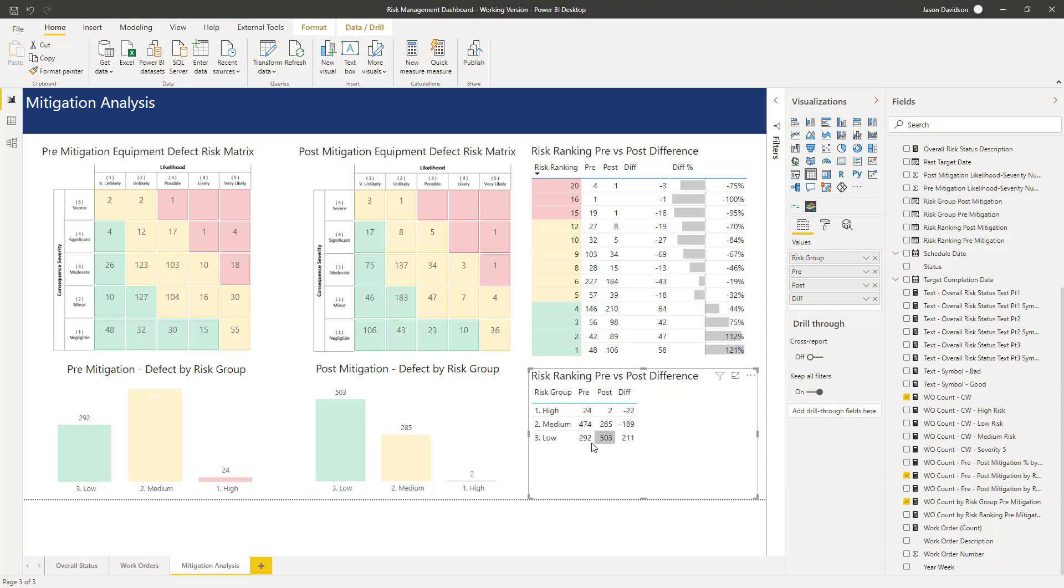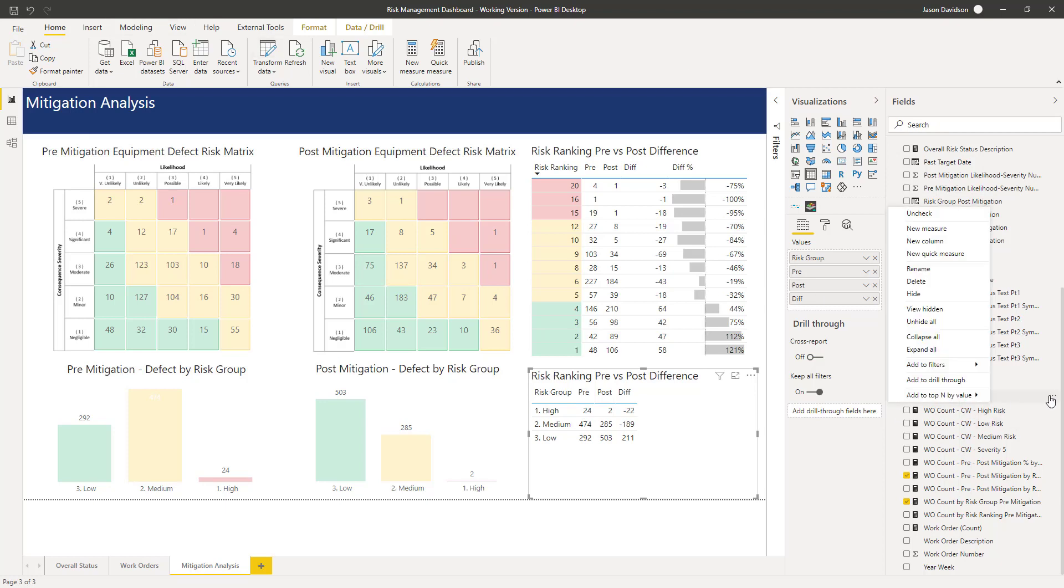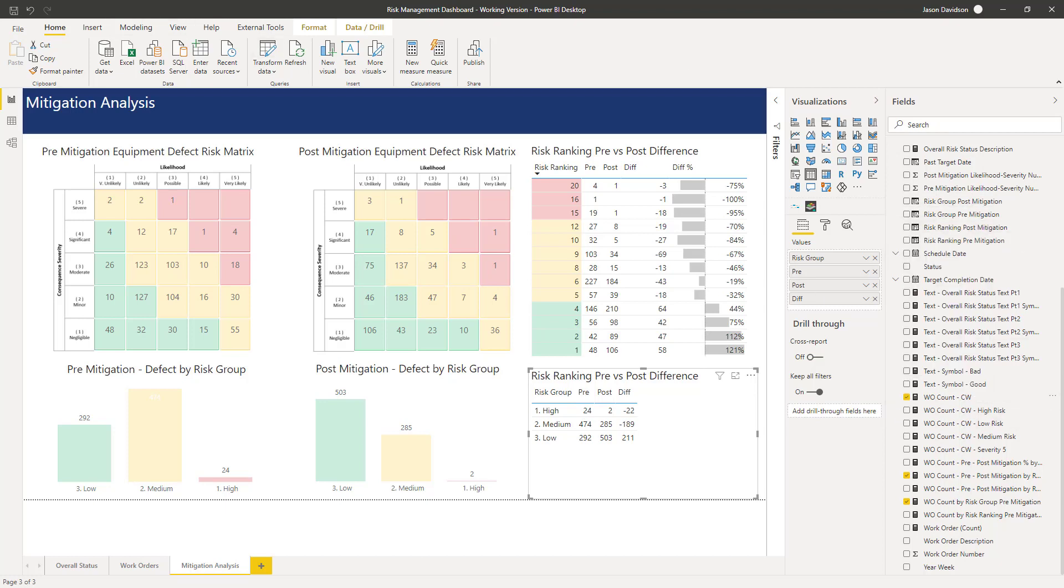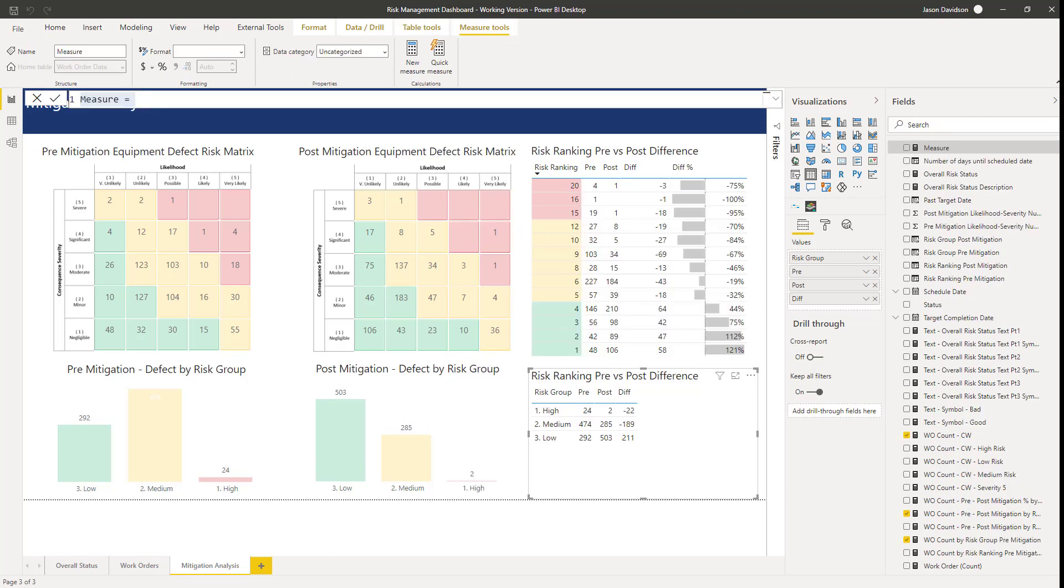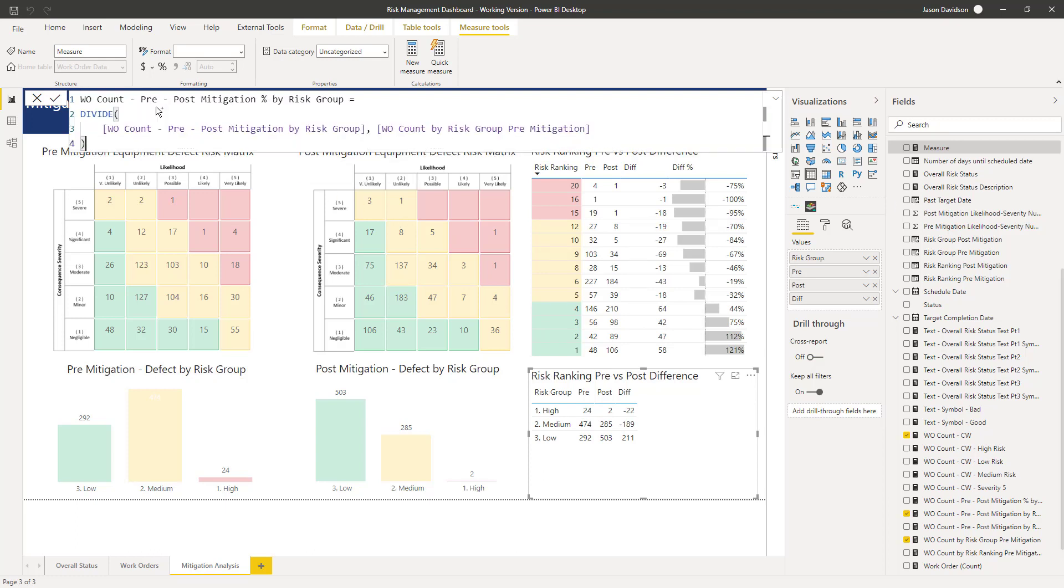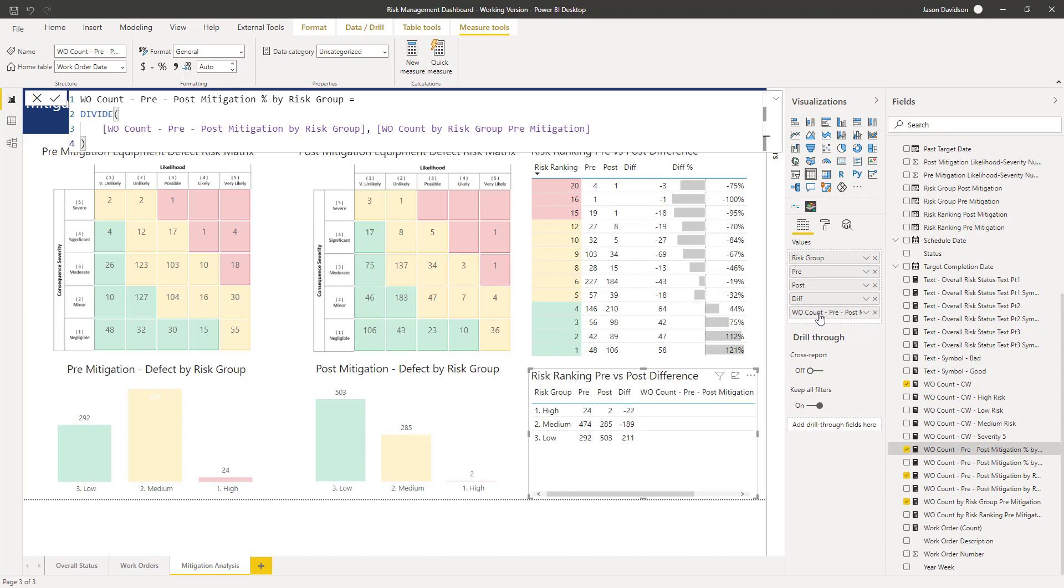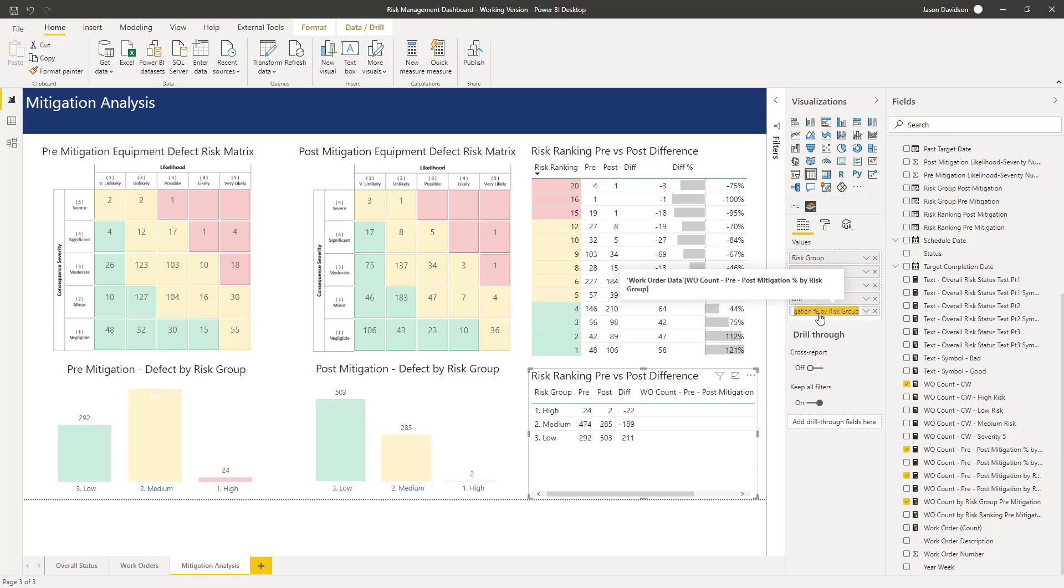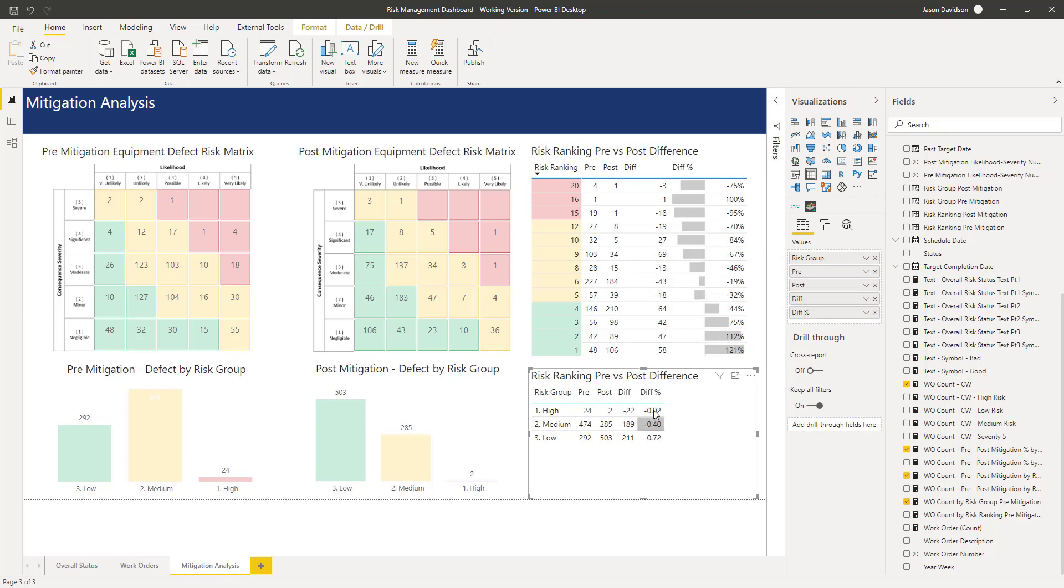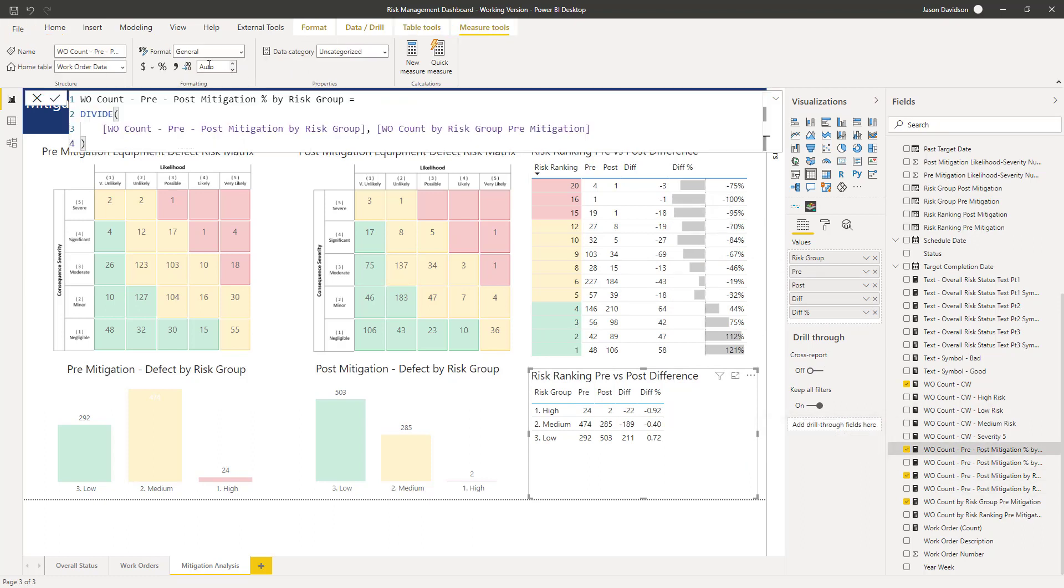Then we are looking at the percentage difference. Let's add another measure. Exactly the same as before, it's just going to be the difference divided by the original pre mitigation number. We can add that in and change the value to be diff percent. Now we need to change this to be a percentage and reduce the number of decimal places. We'll stick that to zero and add this as being a percentage. Perfect.